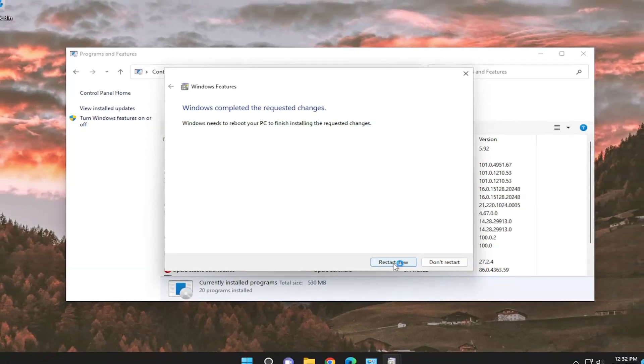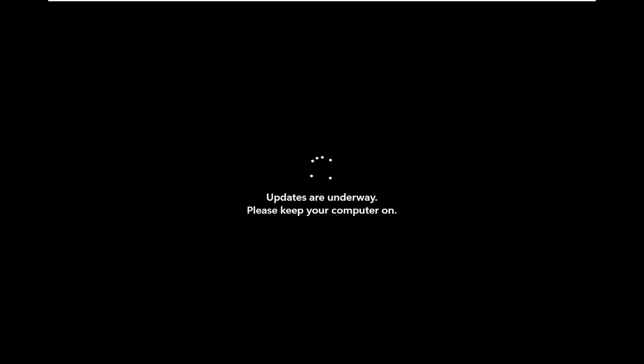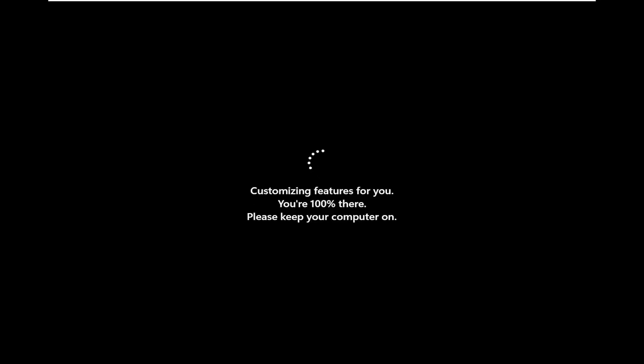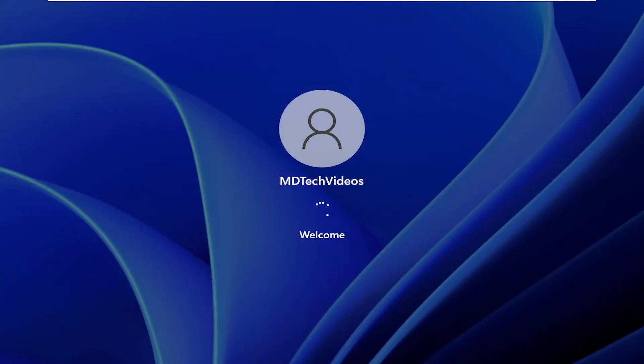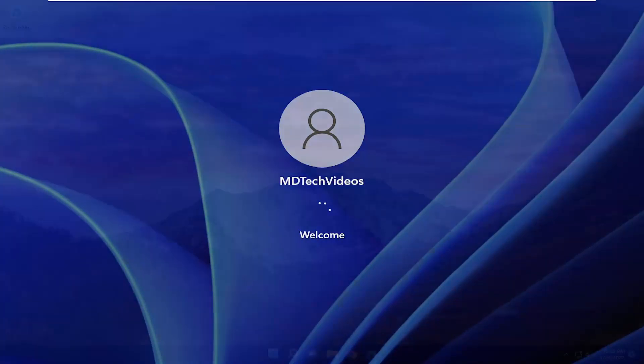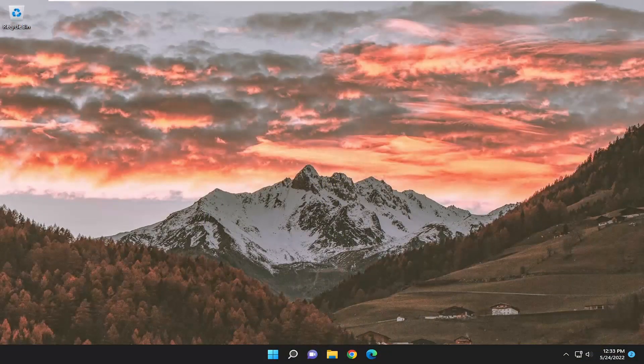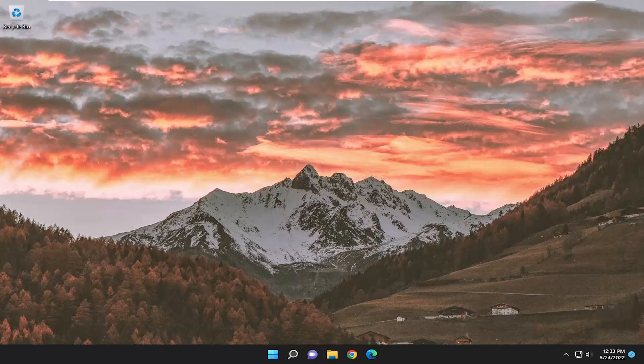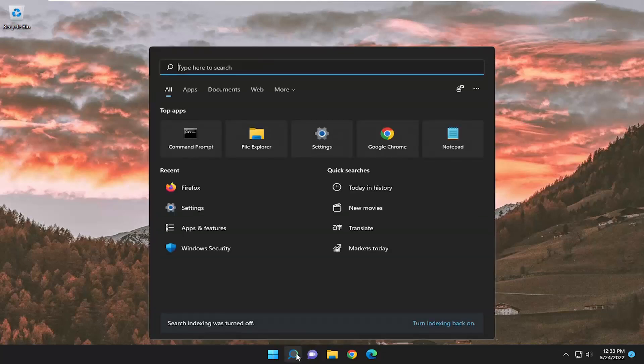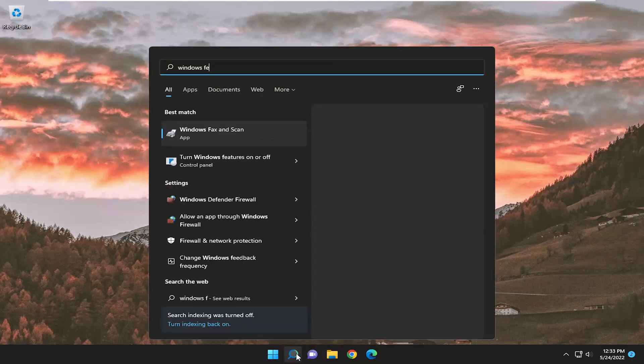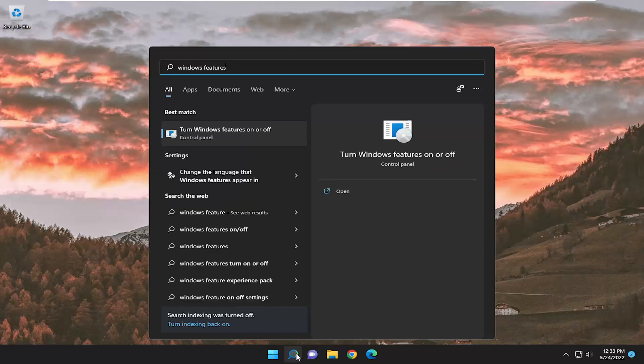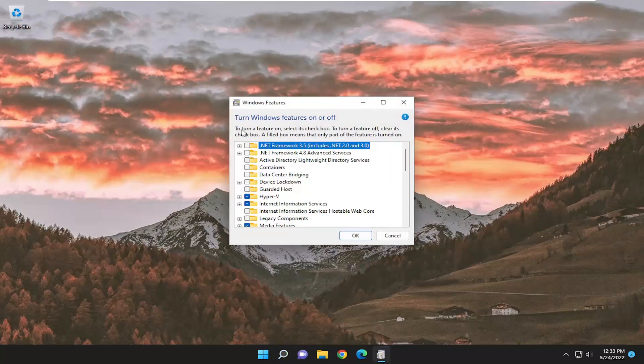Select the Restart Now button. After restarting, open the search menu again and type in Windows Features. Open Turn Windows Features On or Off.